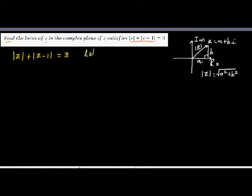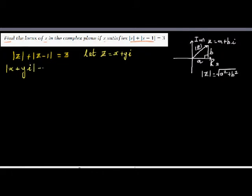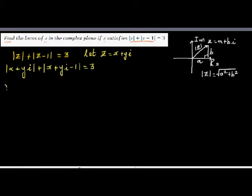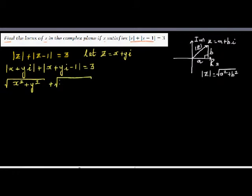Let z equal x plus yi. So we can write this as: the absolute value of x plus yi, plus the absolute value of (x plus yi) minus 1, is equal to 3. The absolute value of x plus yi is the square root of x squared plus y squared. For the second term, the real part is x minus 1, so it becomes the square root of (x minus 1) squared plus y squared, equal to 3.